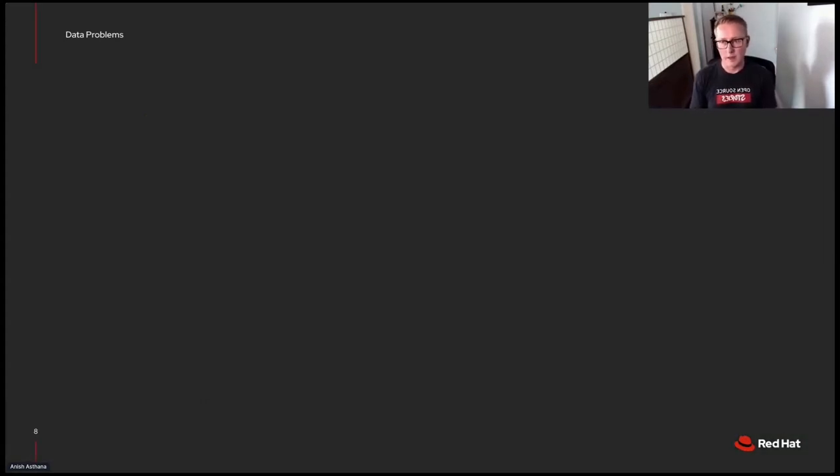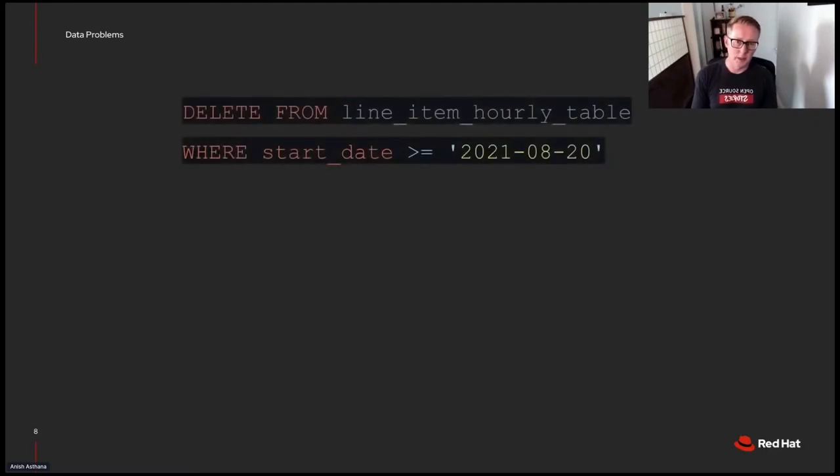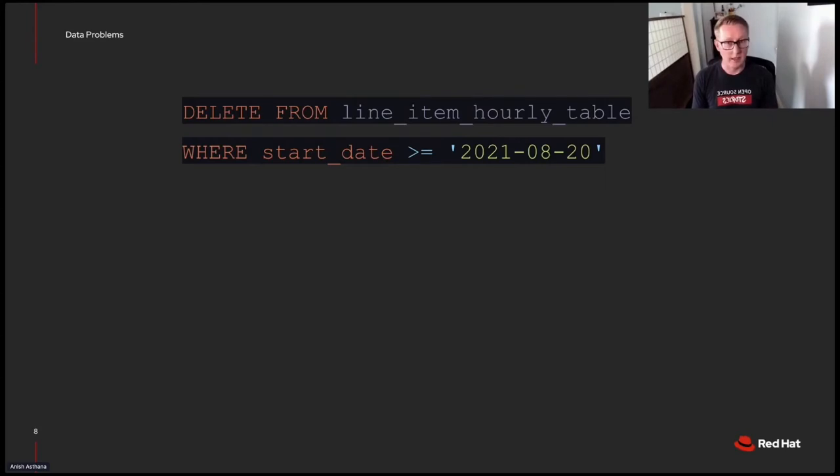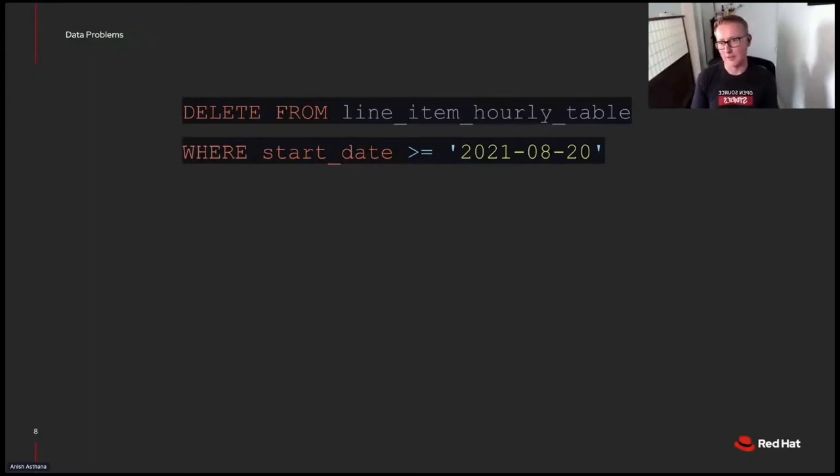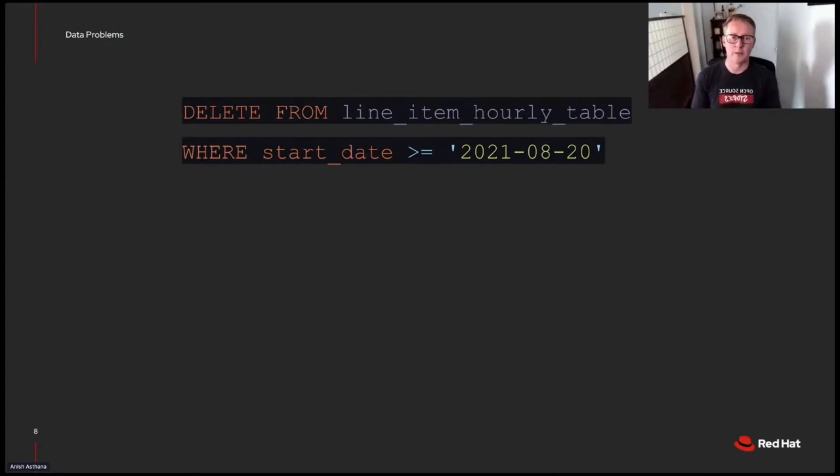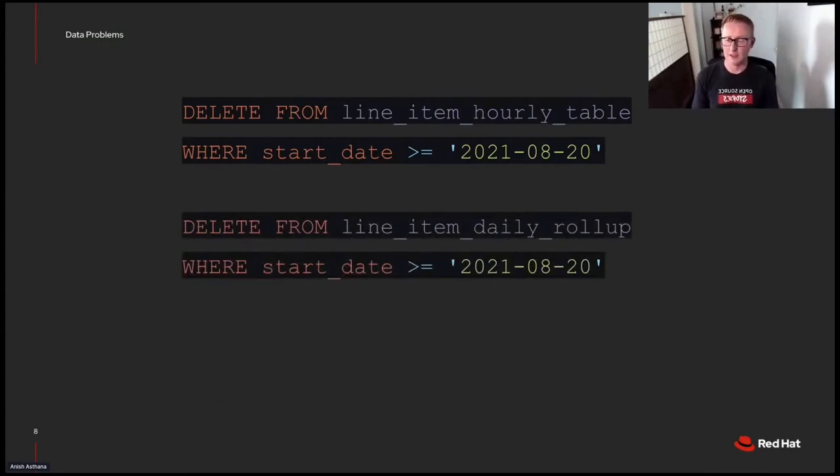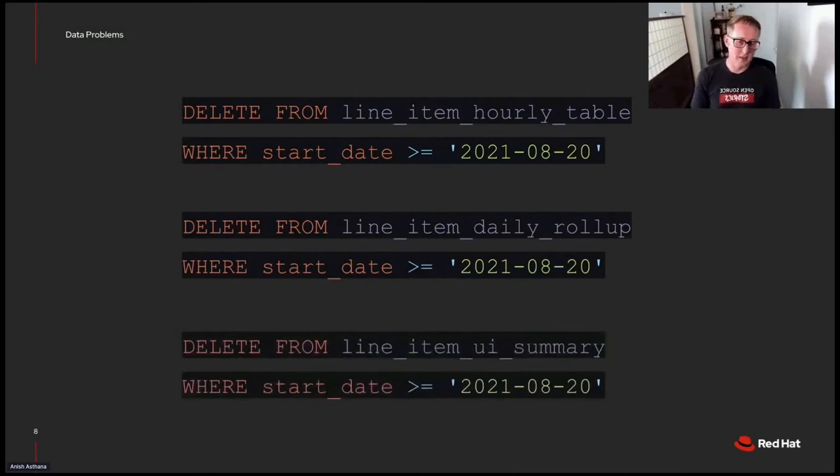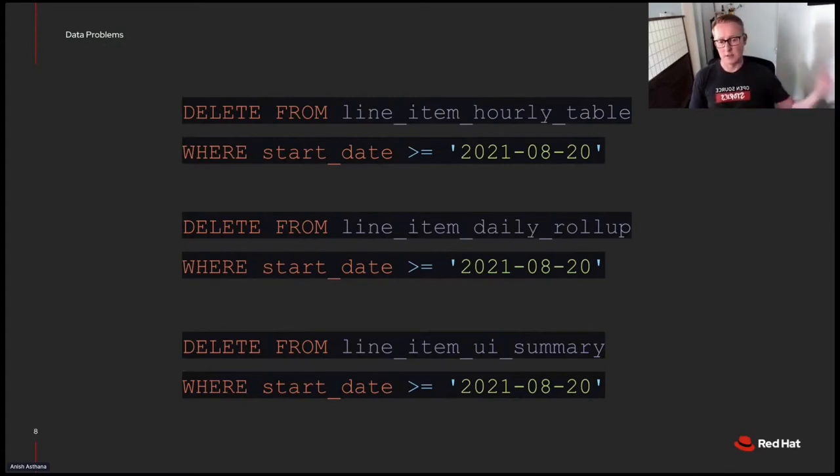What that ends up looking like, well, because we don't have a reliable way of updating data or having a neat key around it, we end up doing a lot of deletes. So maybe that raw data, that hourly table, well we have to delete a bunch of data from it before we reprocess. We also do a daily rollup. So before we reprocess that, we need to delete from those tables as well. And then we do some aggregation, some pre-calculation to make our API's job a little bit easier. Finally, showing the summarized form of the data to the UI. Delete from that too.